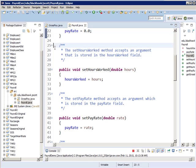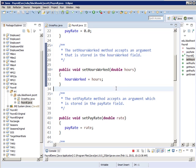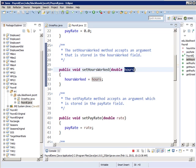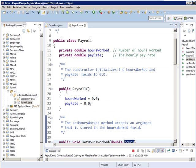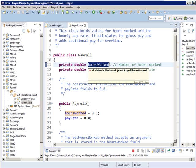When you call setHoursWorked, we're going to be passing in a variable called hours, and this line right here — line 32 — takes the value that we passed into this routine and copies it into the instance variable. Every time you create a brand-new Payroll object, you're going to set hours worked to zero and pay rate to zero, so it's starting with a clean slate.